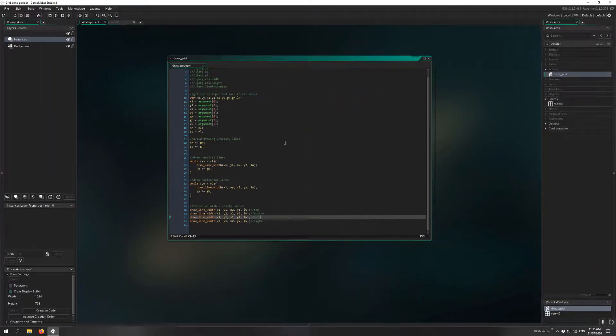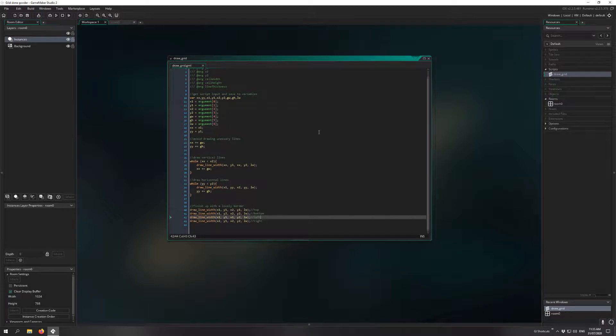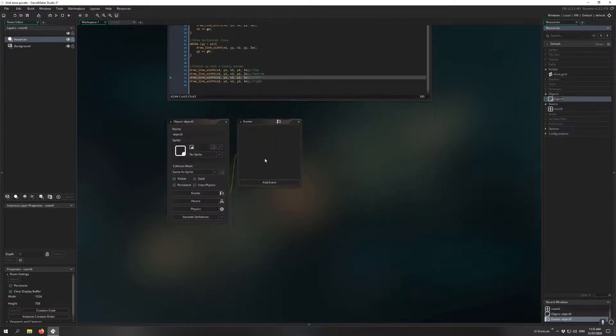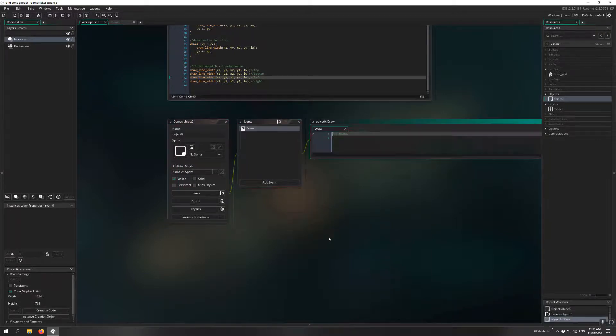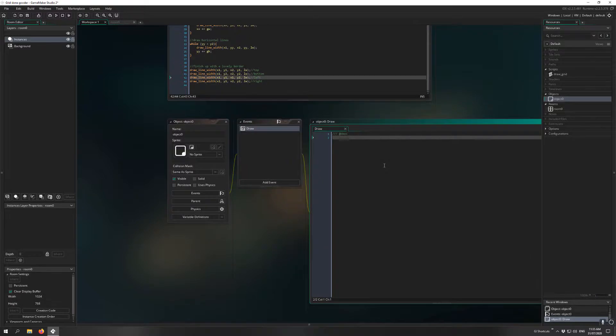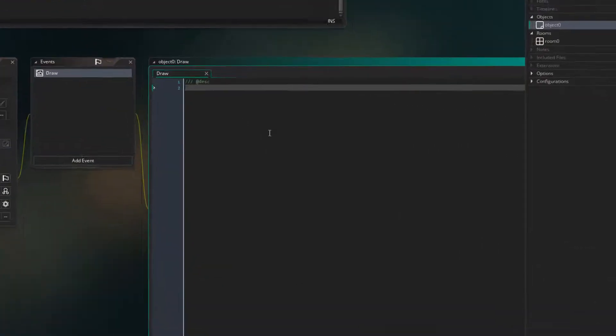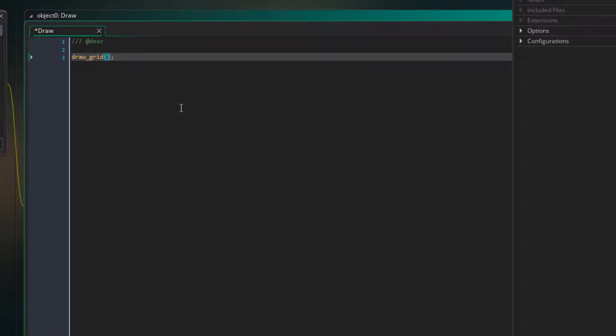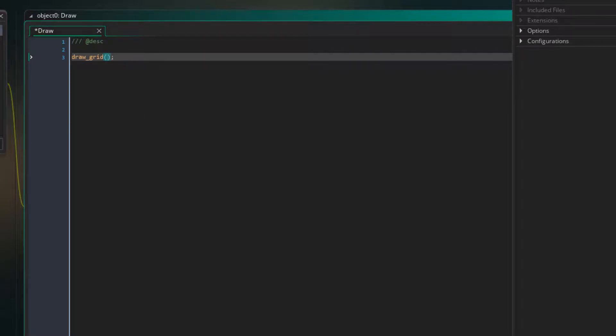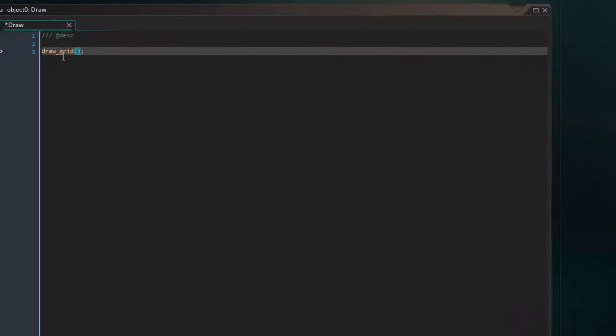So finally, all we need to do is get this script to run. And to do that, we just create a new object. I'm not going to bother changing the name. And we can add a draw event. And then we just type the name of the script, which in this case is drawGrid. And then we just have to enter the arguments to define how this grid should display. So I'm just going to go from the top left of the room all the way to the bottom right of the room.